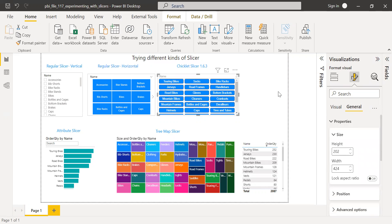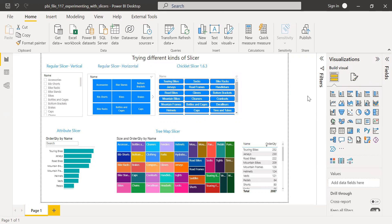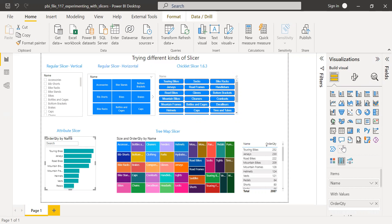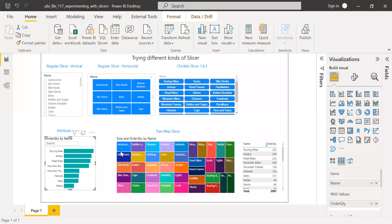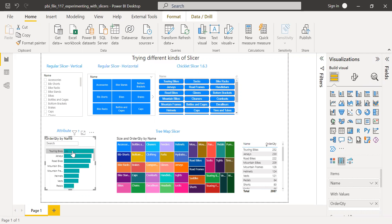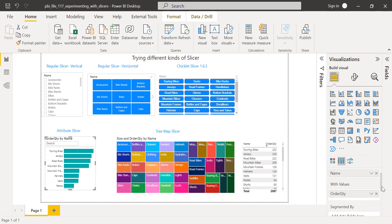And now let's move to the other slicer, which is called attribute slicer. And again, this is not available as a default. What I have to do is get more visuals and then import this attribute slicer. So one of the greatest features of this is you have something like a horizontal chart here, right? You can remove this if you don't need to see this.